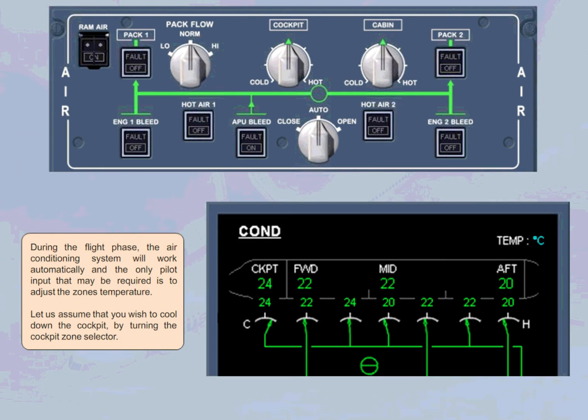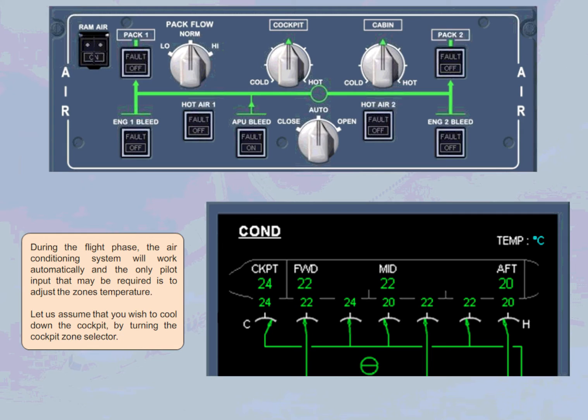During the flight phase, the air conditioning system will work automatically, and the only pilot input that may be required is to adjust the zone's temperature.